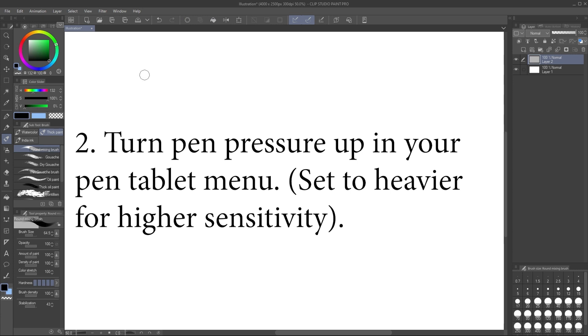Second, your pen pressure settings, turn them all the way up in your tablet menu. This seemed to help me immensely. At least experiment with the difference.